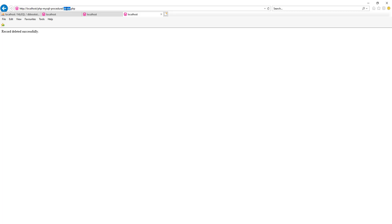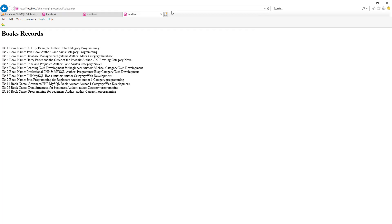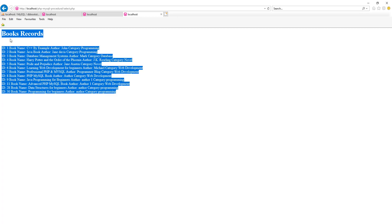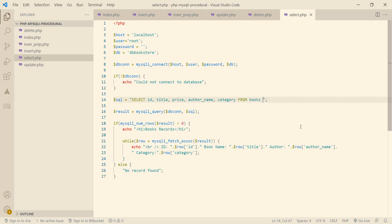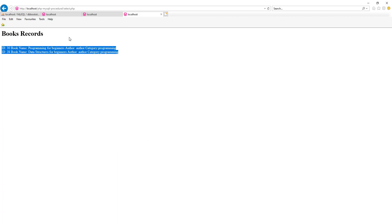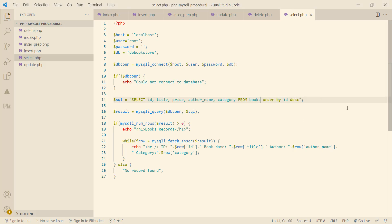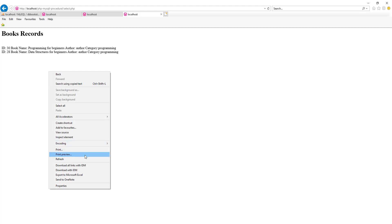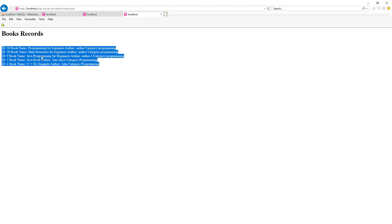I will change this to select.php and we can see that all the records from the database table are displayed. We can specify ORDER BY and LIMIT as well — here only the top two records are displayed. We can also use a WHERE clause, so only the books with the category 'programming' are displayed.